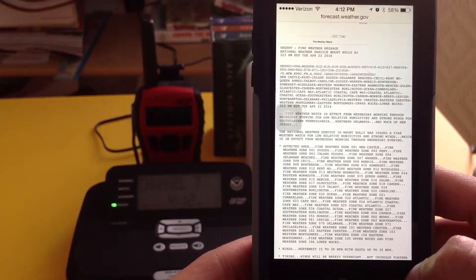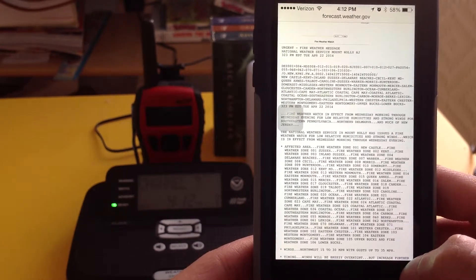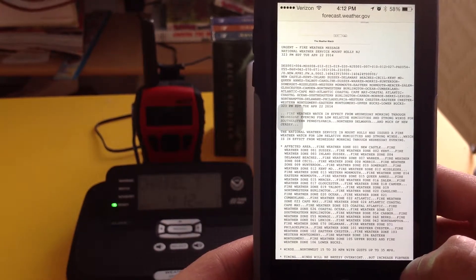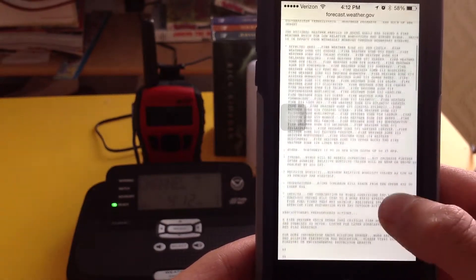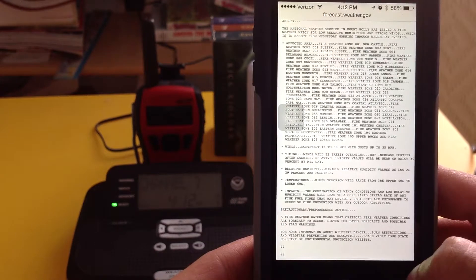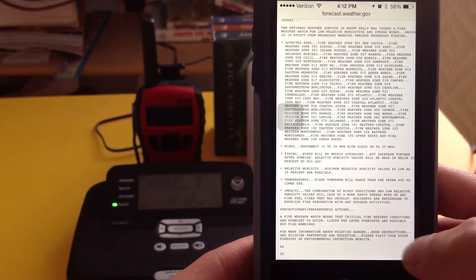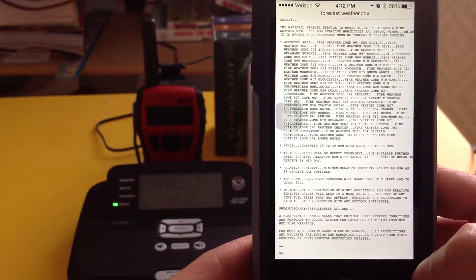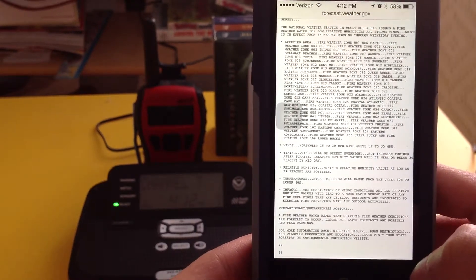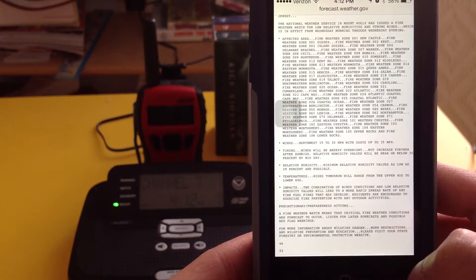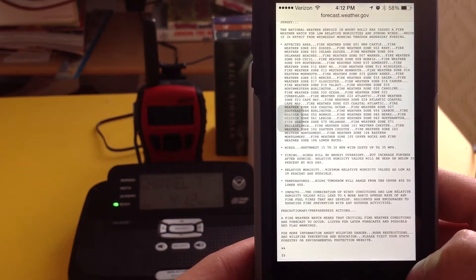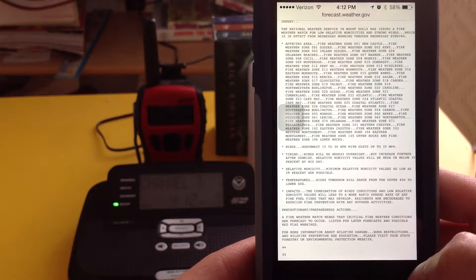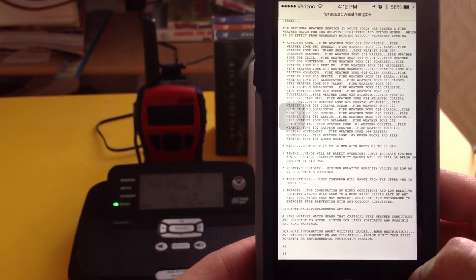Fire weather watch in effect from Wednesday morning through Wednesday evening for low relative humidities and strong winds. Winds: northwest 15 to 30 miles per hour with gusts up to 35 miles per hour. Winds will be breezy overnight but increase further after sunrise. Relative humidity values will be near or below 30% by midday. Minimum relative humidity values as low as 29% are possible. Temperatures: highs tomorrow will range from the upper 40s to lower 60s.